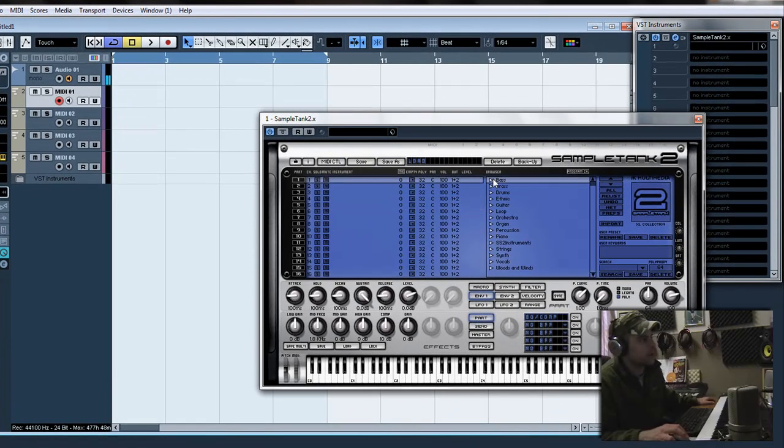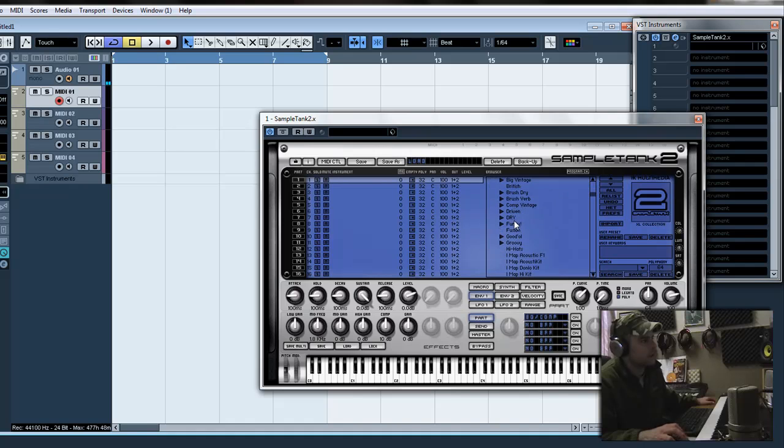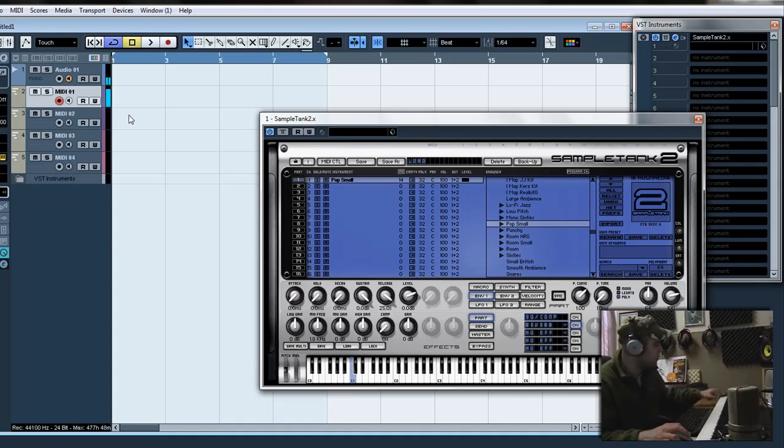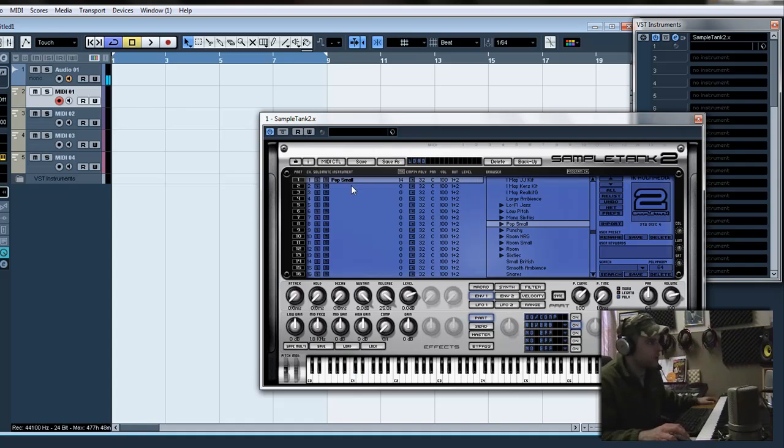I'm going to go up to drums, acoustic. Just a good old pop small kit. So now, there, got the drum kit in there.